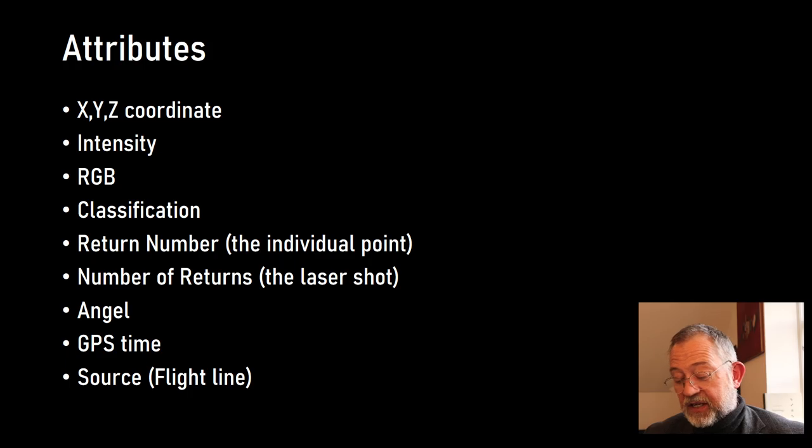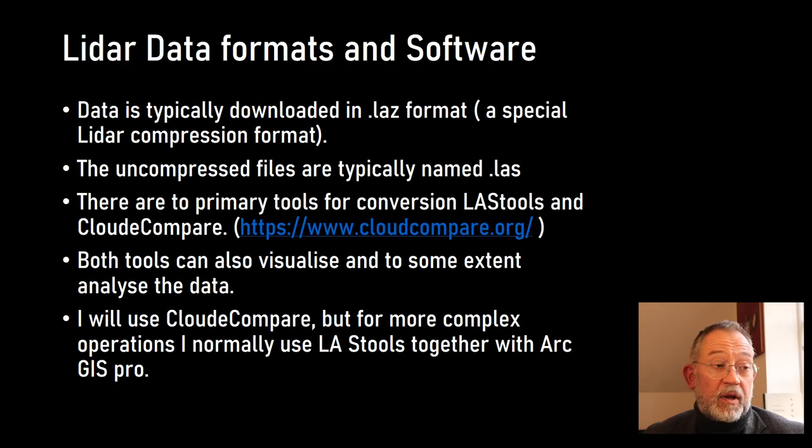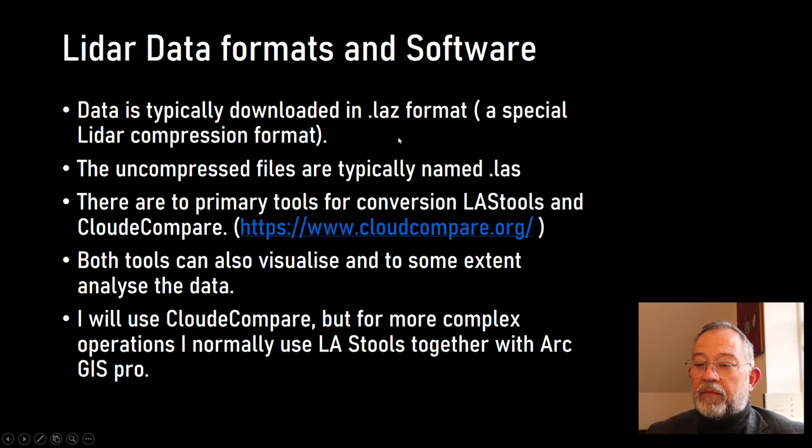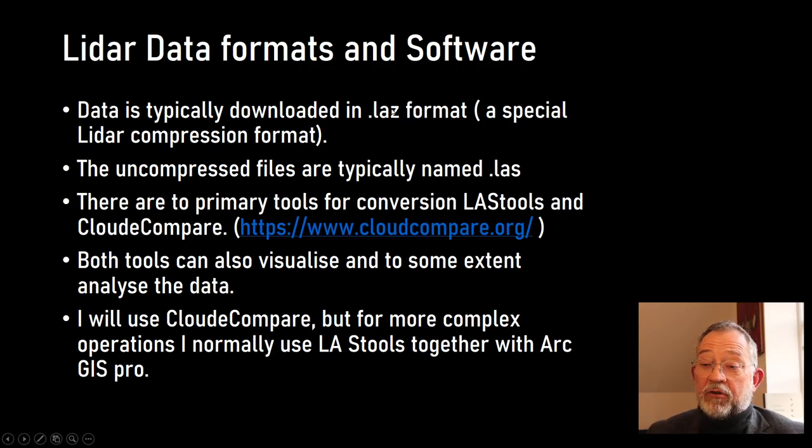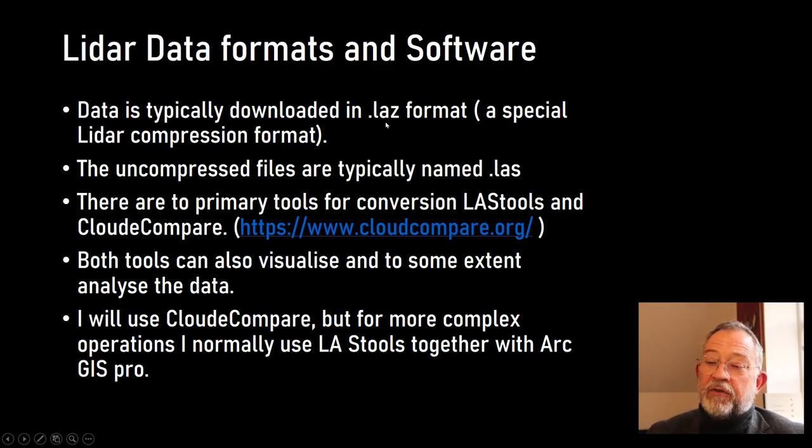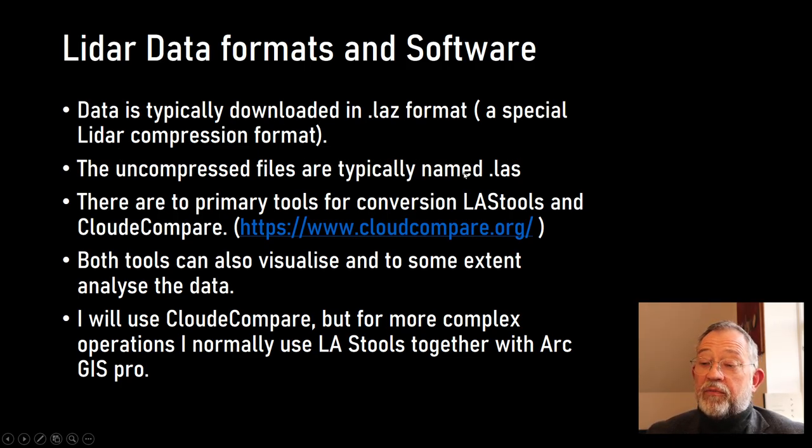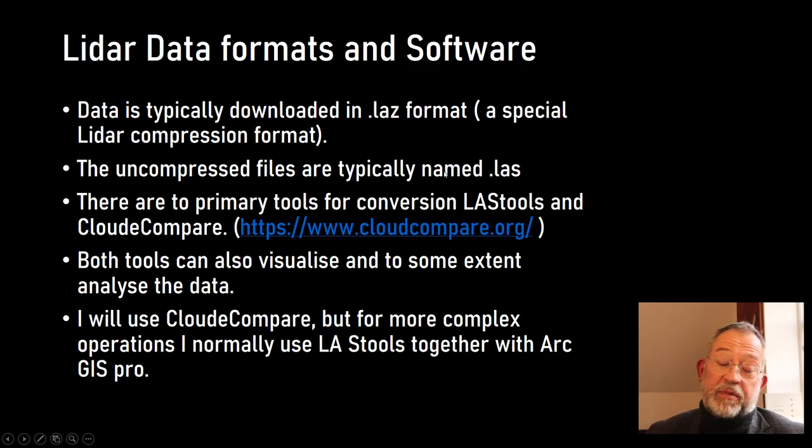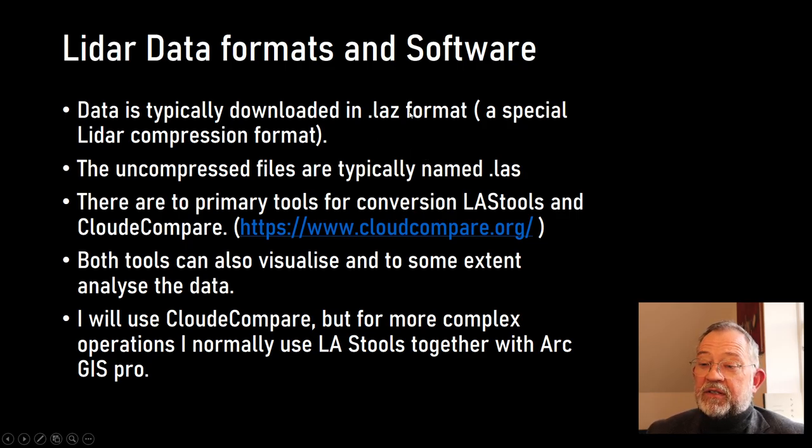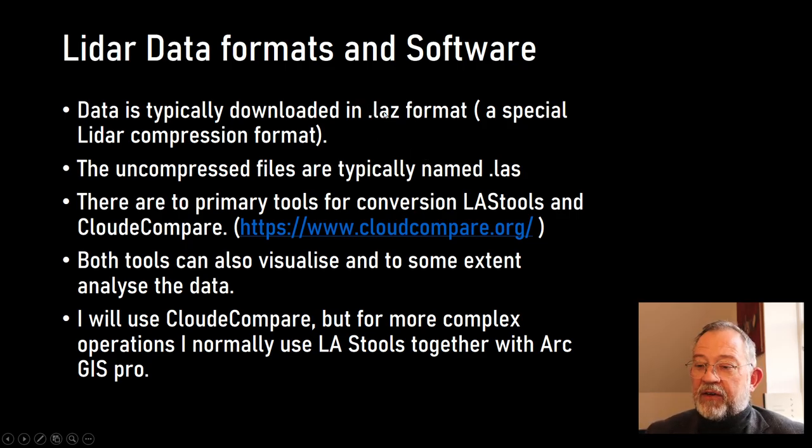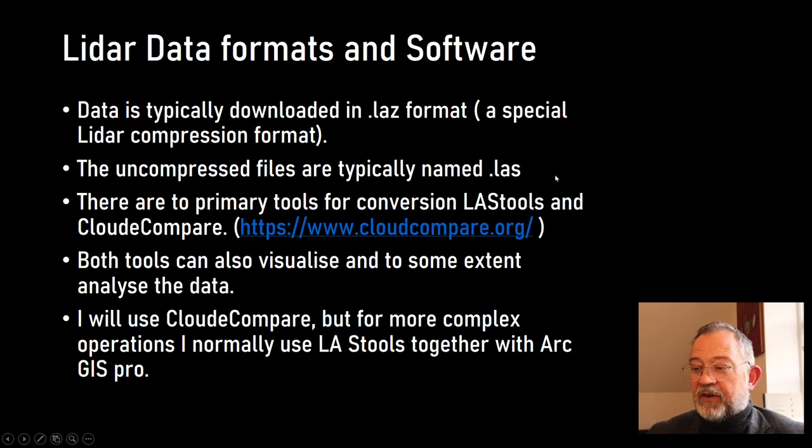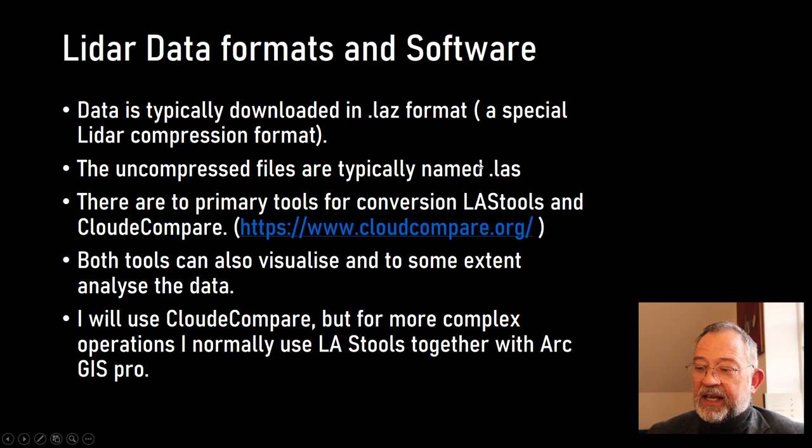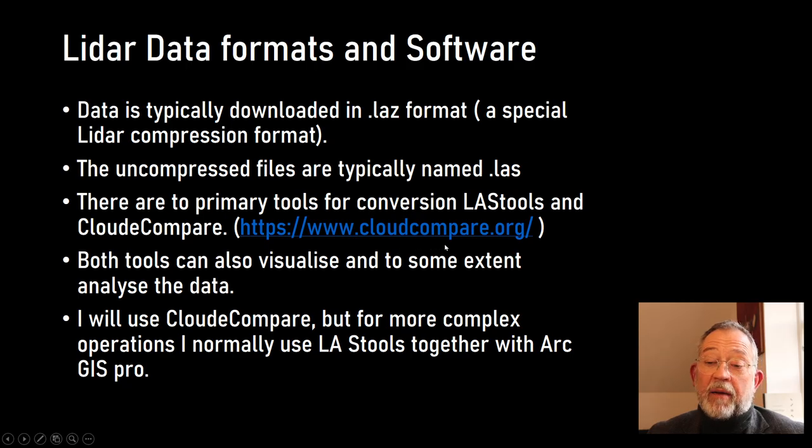If you're downloading data from some archive, it will typically be in the compressed version of it, so a LAZ file. There's also an uncompressed which is called LAS. It can also be an ASCII format depending on the sensor type. Typically when you download from an archive it will be in LAZ and many of the devices deliver LAS for processing it.